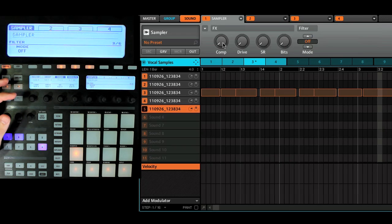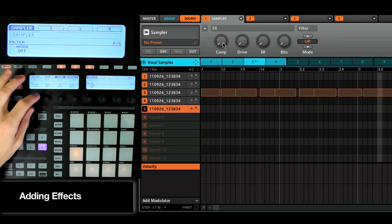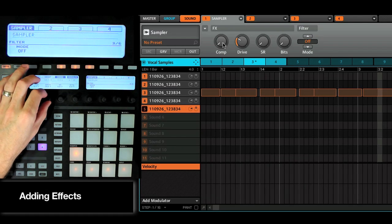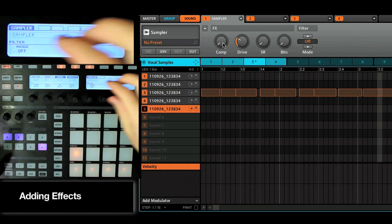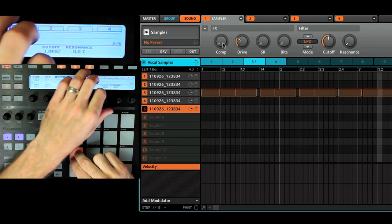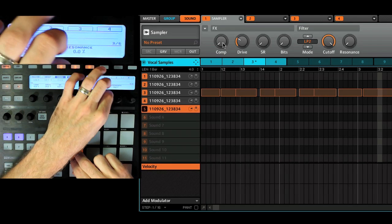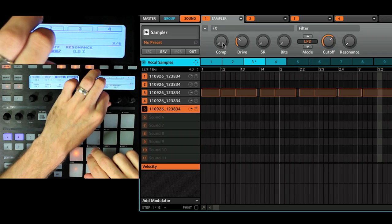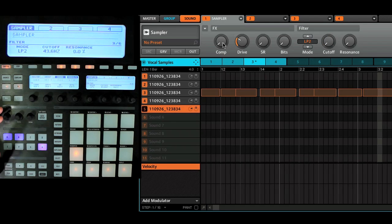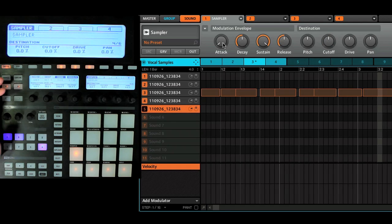Next page over, you have compressor, drive, settings, filter. Let's turn on the filter, low pass. So you can see we have a lot of movement. I'm going to keep it at the bottom though. Because the next page over, we have our modulation envelope.